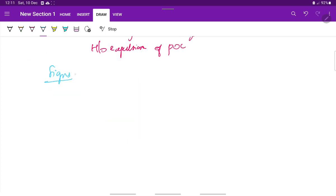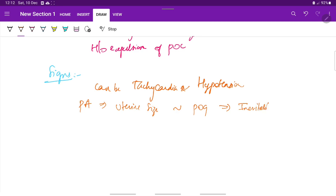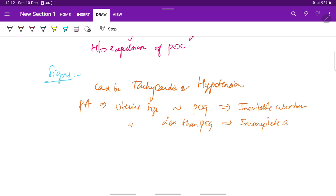Next come the signs. There can be tachycardia and hypotension, which are suggestive of features of shock depending on the amount of bleeding — these can be due to hemorrhagic shock. On per abdomen examination, the uterine size corresponds to the period of gestation in case of inevitable abortion, whereas the uterine size is less than the period of gestation in case of incomplete abortion, because the products of conception are partially expelled out.